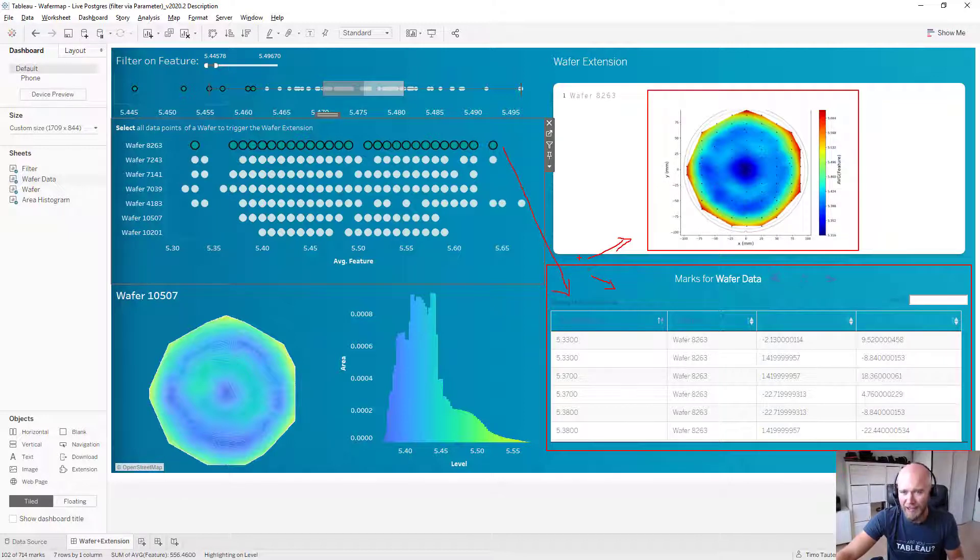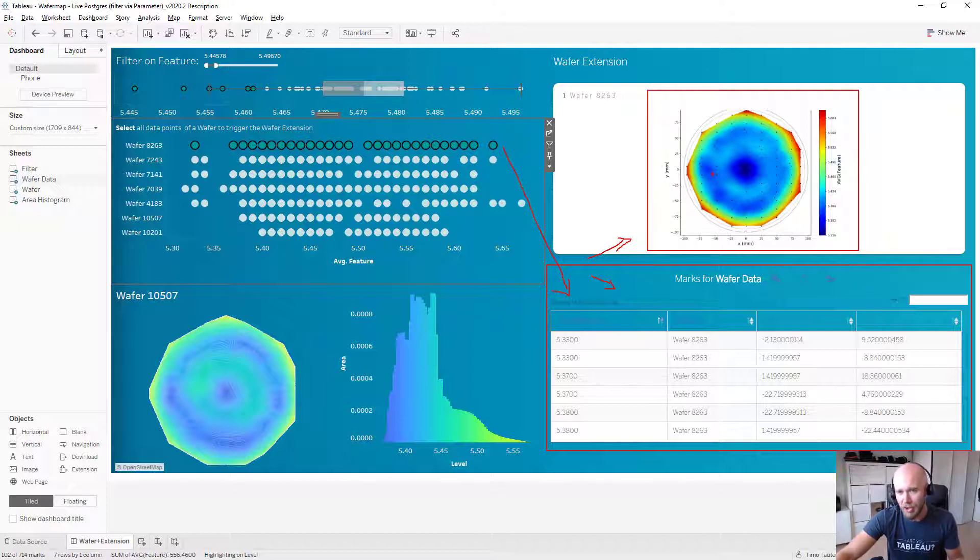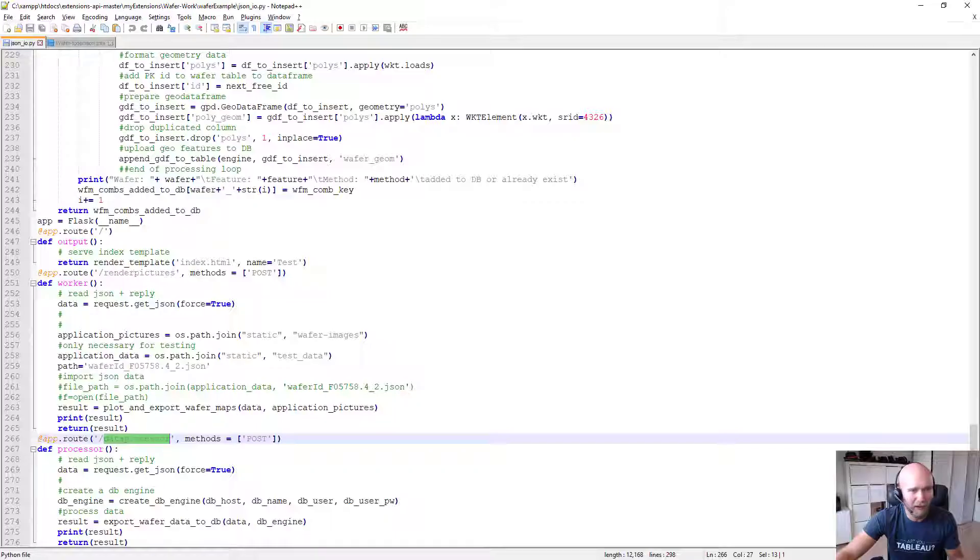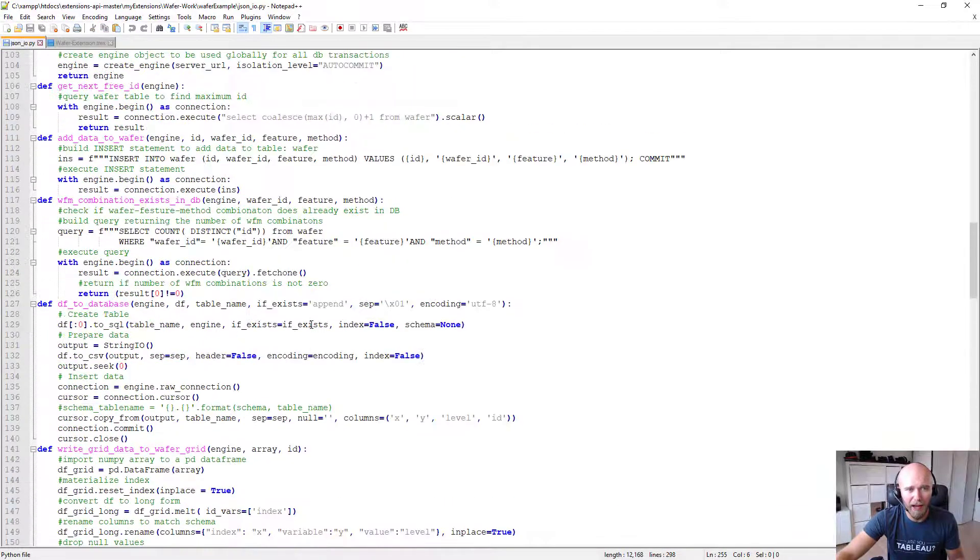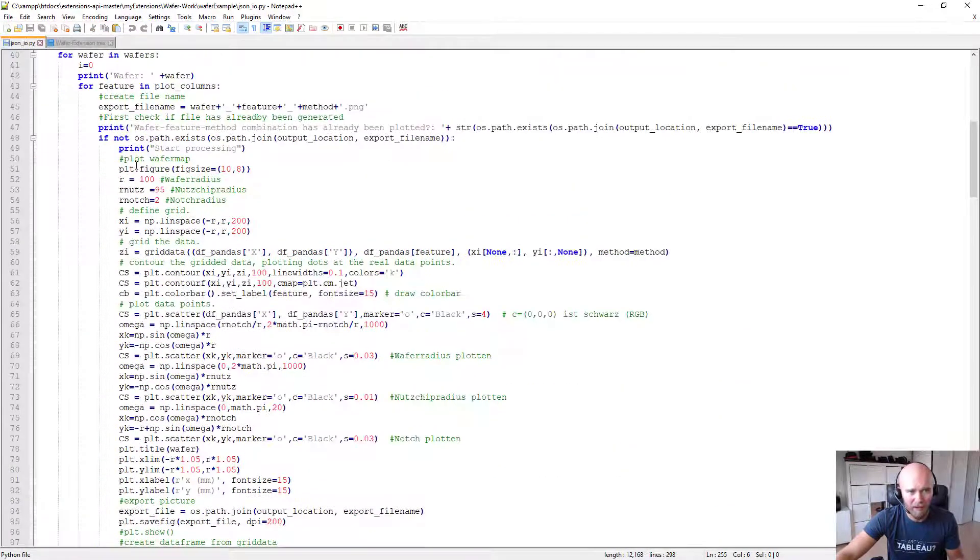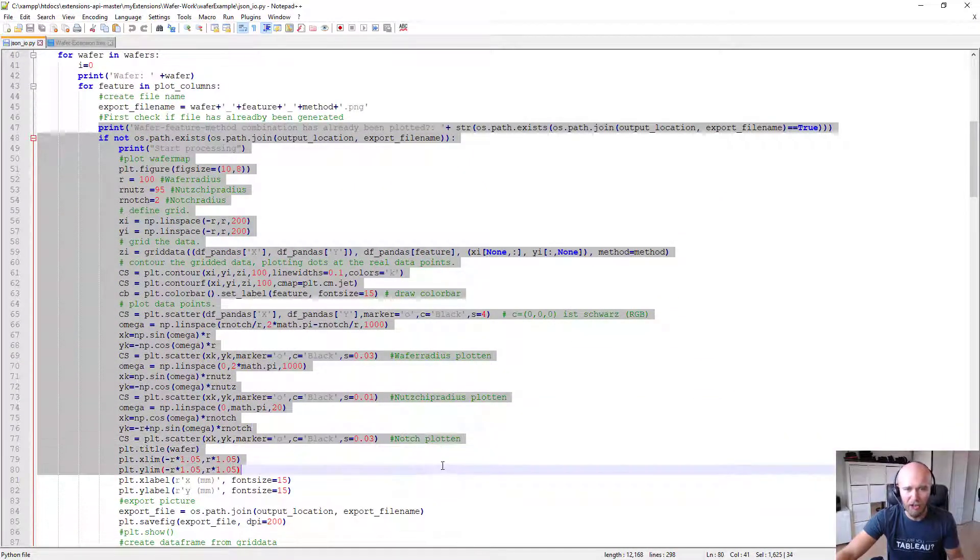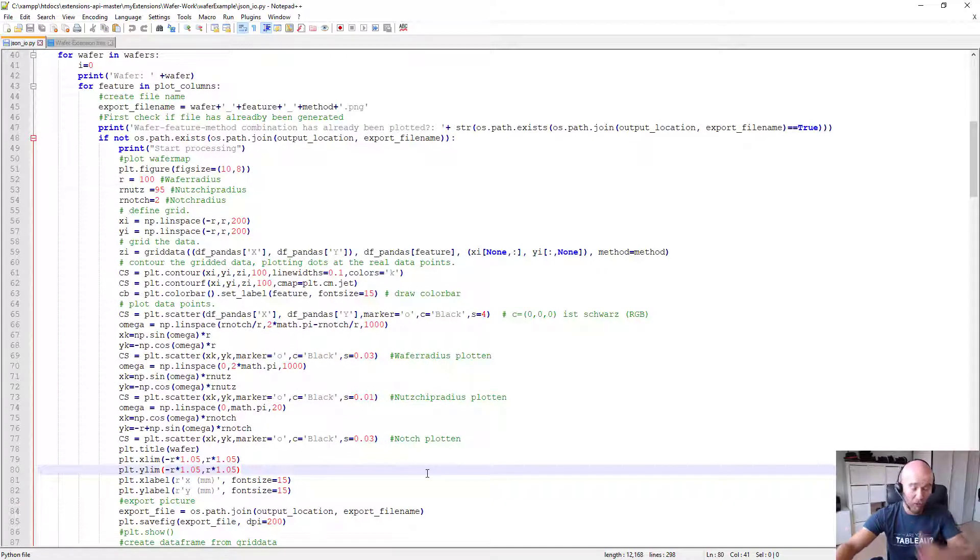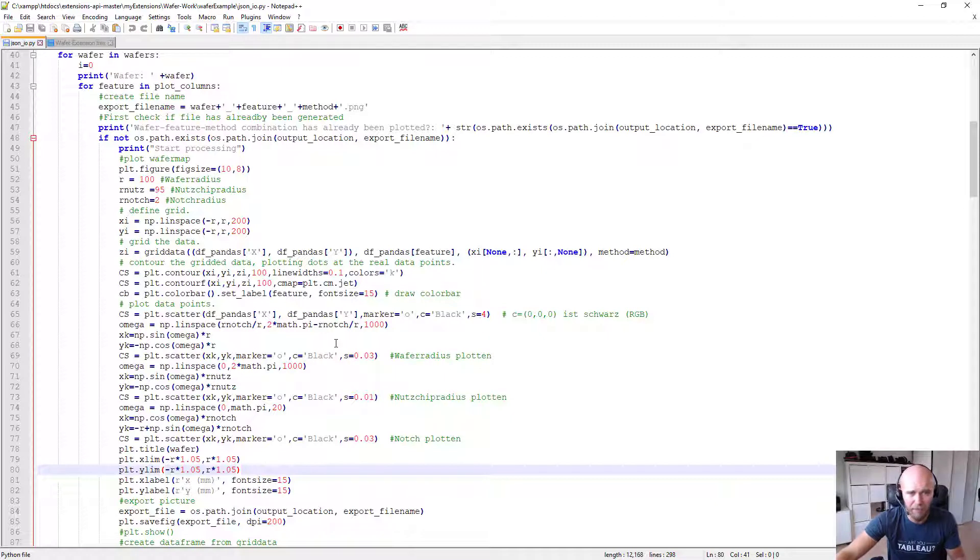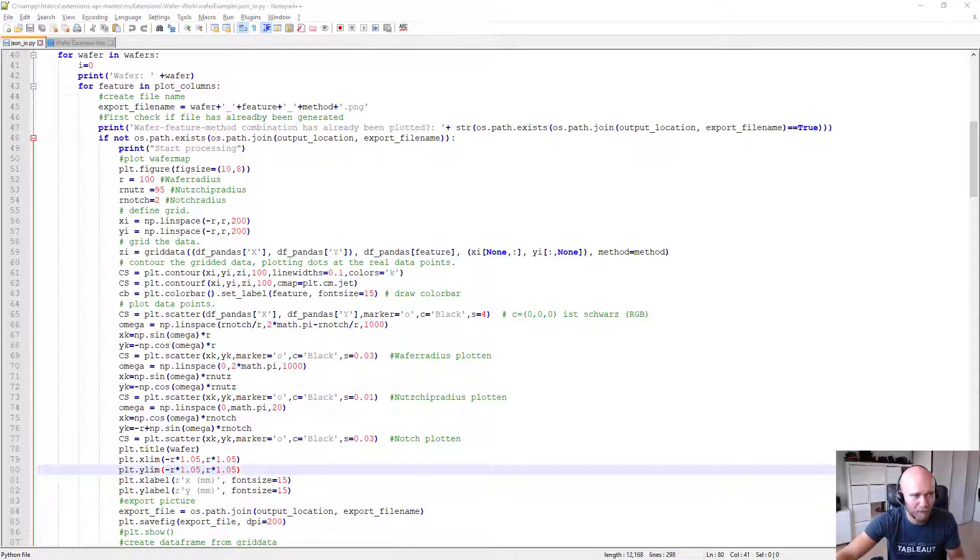Both of that is happening after the interpolation is done. So the interpolation of the points, so everything between these black dots, this is happening a little bit higher up within the script in this part. So this is where the interpolation takes place. And of course, you can adjust that to whatever you want and use different interpolation methods as well. You could take them from Tableau and feed them directly into the script. That's all up to you.